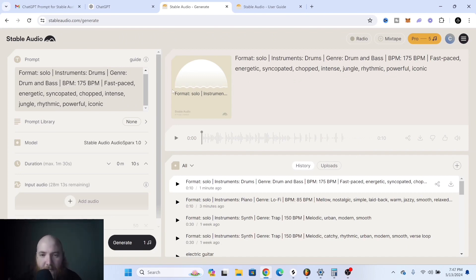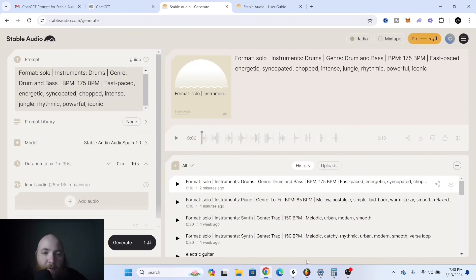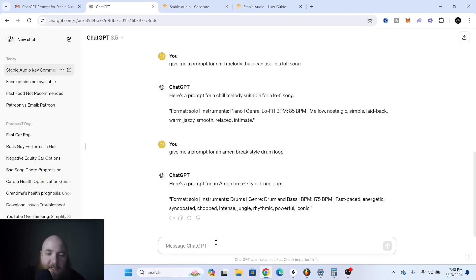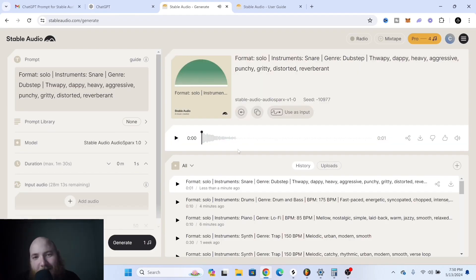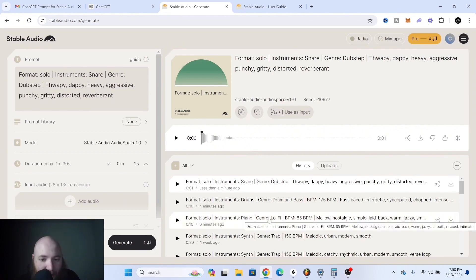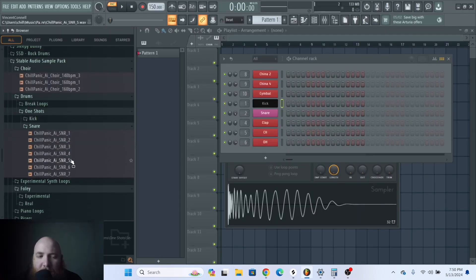If you wanted to do like a Kanye sampled soul-type beat, you'd probably want to make the genre soul or jazz. And if you want to make one-shots, change the duration to like one or two seconds. I told ChatGPT I want a 'thwappy dappy heavy dubstep snare' — that might be a little too thwappy, but that's how you get one-shots.